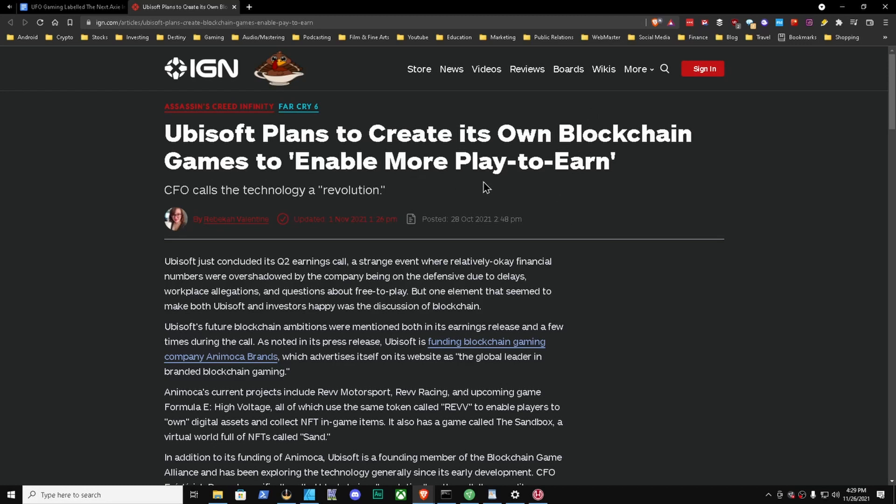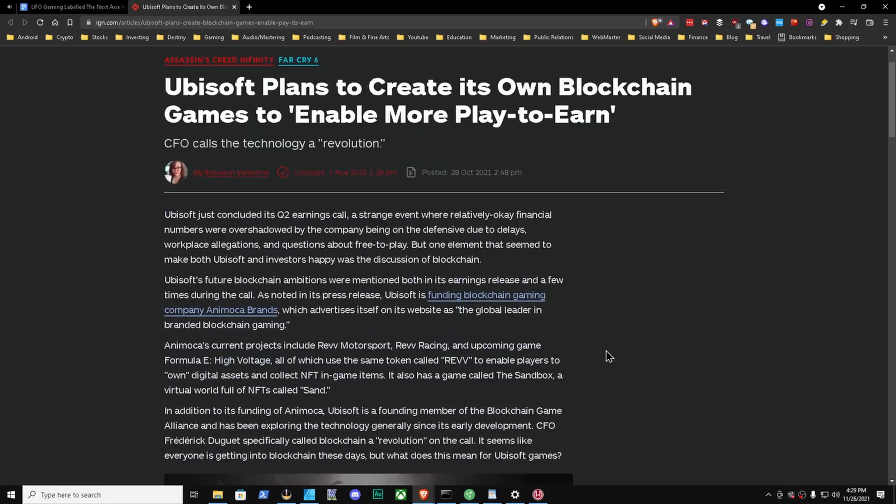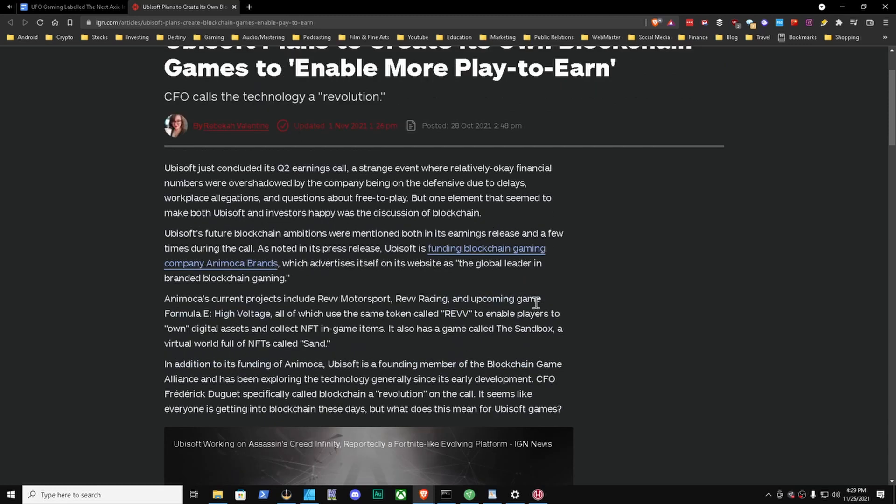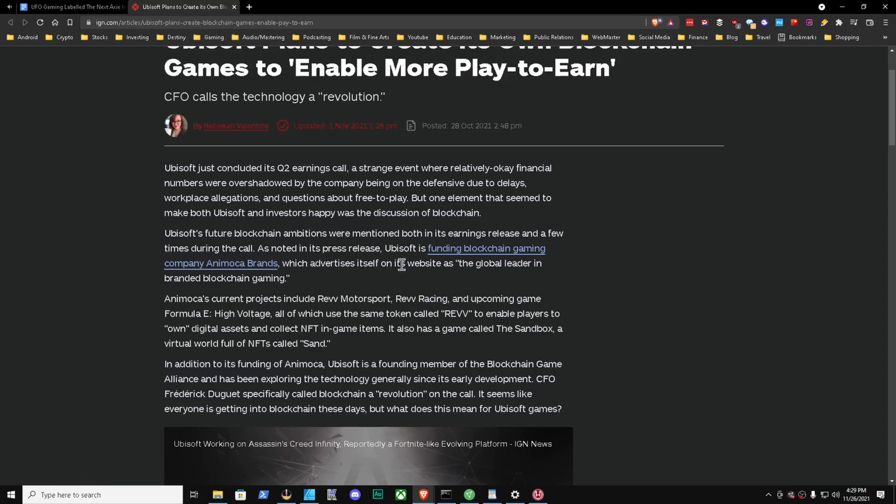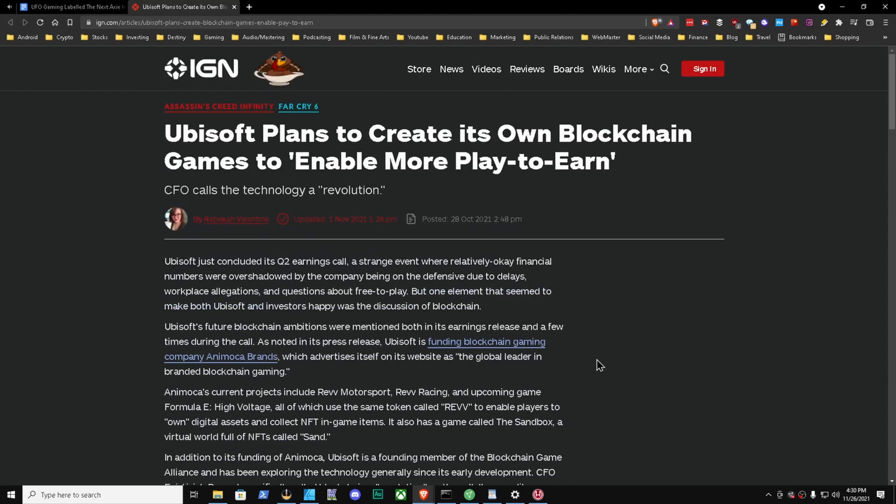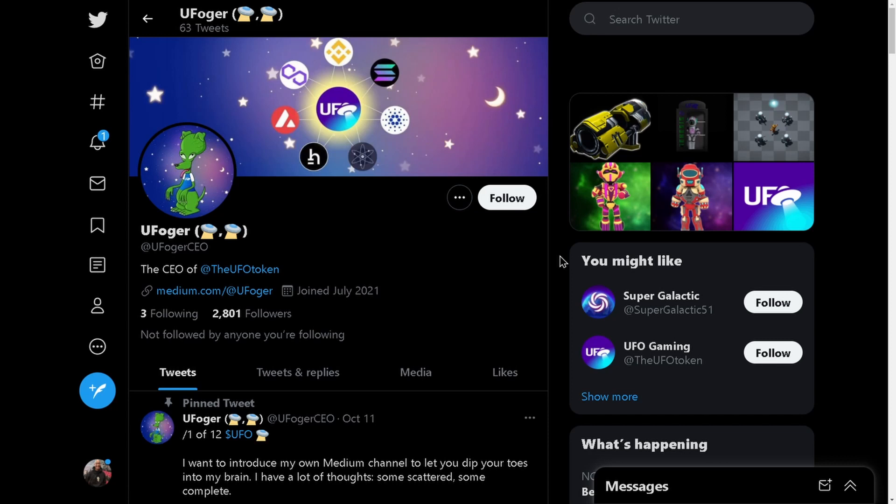If you have UFO Gaming connected with a company like Ubisoft, that would be very interesting. But there was a section here that I wanted to bring up where it says Ubisoft's future blockchain ambitions were mentioned both in its earnings release and during the call. As noted in the press release, Ubisoft is funding blockchain gaming company Animoca Brands, which advertises itself on its website as the global leader in branded blockchain gaming. I thought that was interesting that UFO Gaming is considering getting into the traditional gaming space by way of partnerships, and I thought it was also interesting seeing Ubisoft is considering their own blockchain to create play-to-earn games. Is there a direct connection? I don't think so. But if more companies are beginning to get into the blockchain space for play-to-earn games, this is the context that I wanted to add in this video.